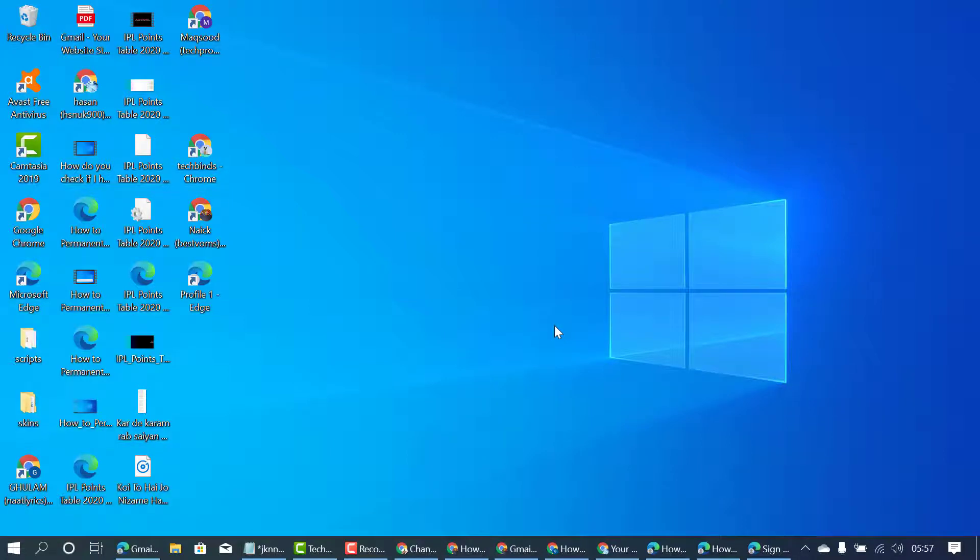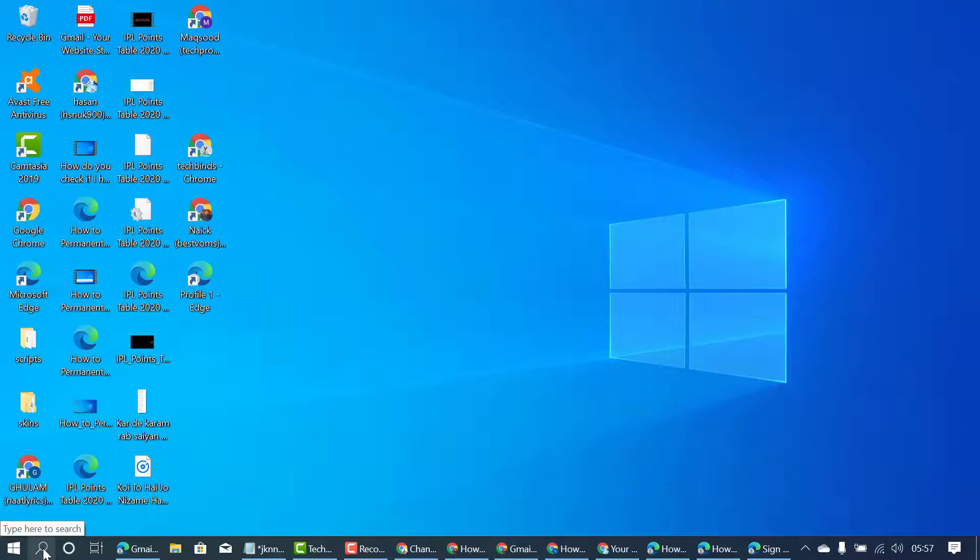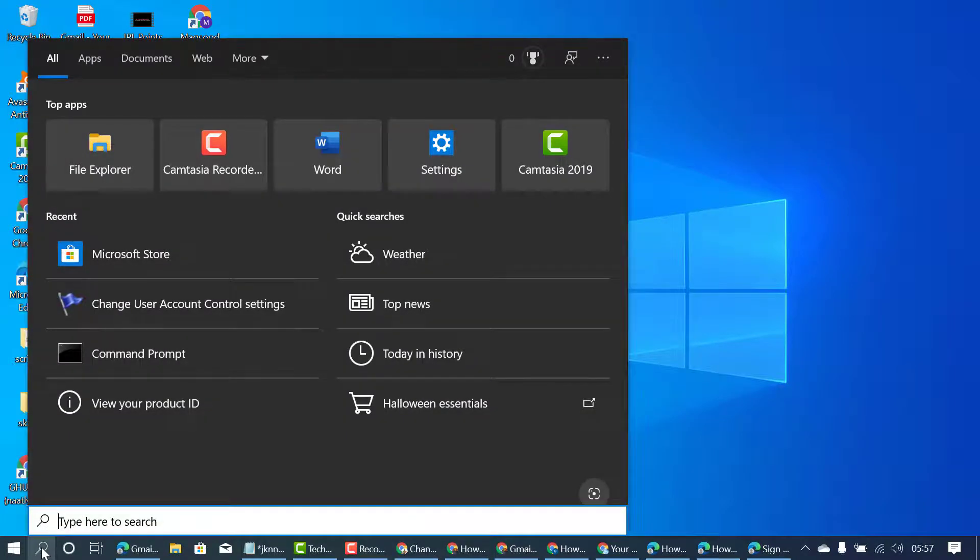In this video, I'm going to show you how to shut down your Windows PC without update. There are some easy methods. One of them uses Command Prompt to shut down without update. Click on Start, then type CMD.